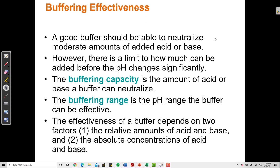The buffering range is the pH range over which the buffer can be effective. Different buffers are made of different weak acids and weak bases with different Ka or Kb values. A buffer is effective over a certain pH range, and the pH of a buffer is a function of its Ka value — remember the Henderson-Hasselbalch equation is pKa plus the log of base over acid. So the range over which that buffer can resist changes to pH depends on the Ka or Kb value — that's what we call the buffering range.